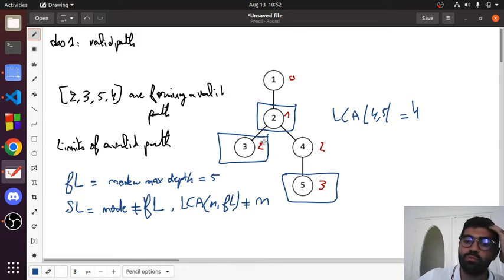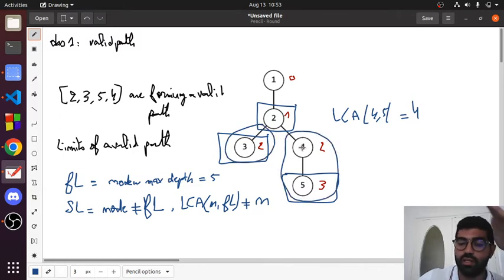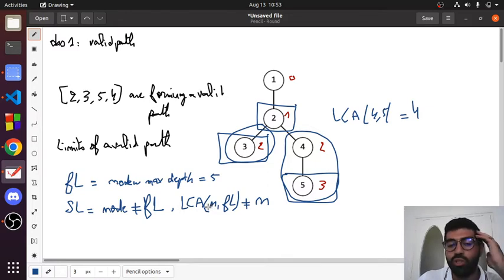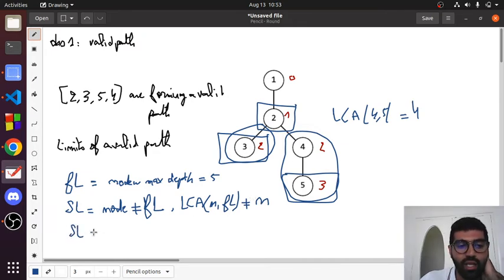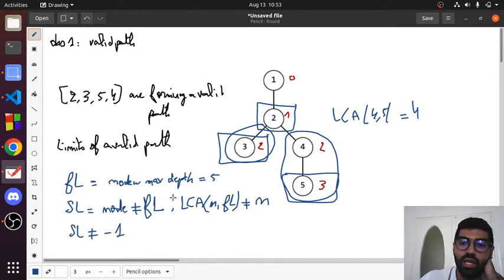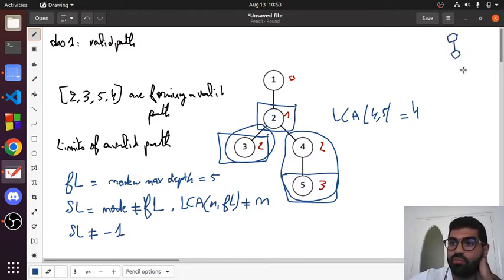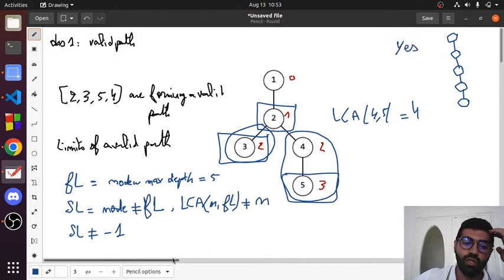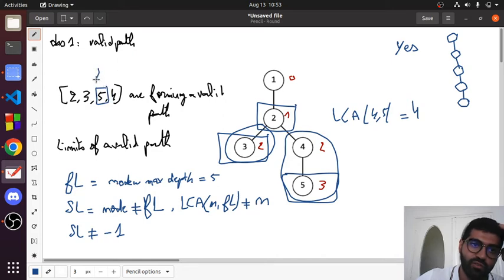The first limit comes from one side and the second limit from the other side. The condition is that the LCA of the node chosen as the second limit must be different from the node itself. If we calculate the second limit and find it as minus one, that means our graph is linear, and in that case we return yes because the path is valid.